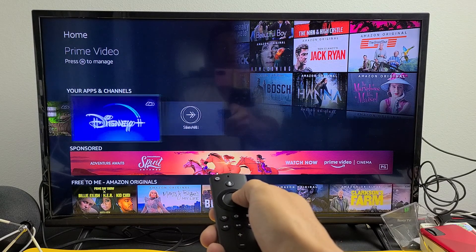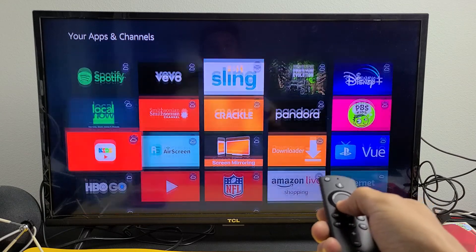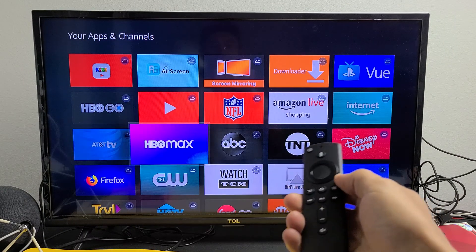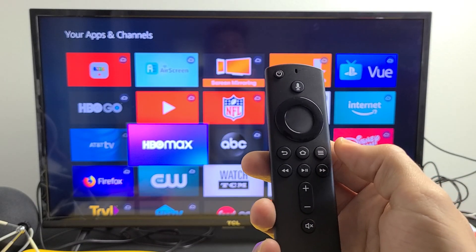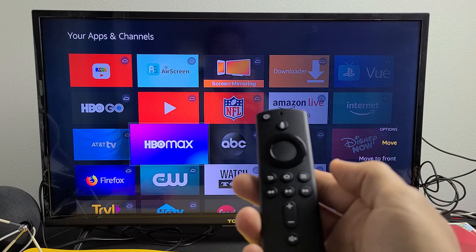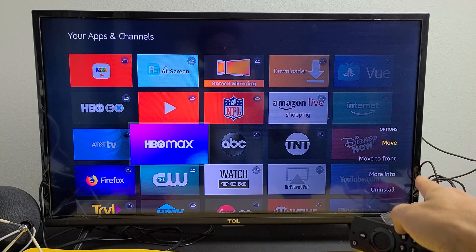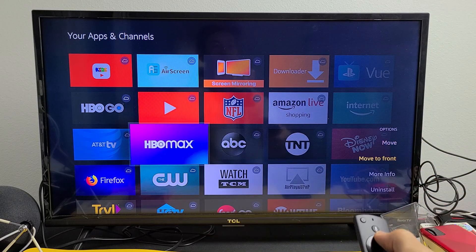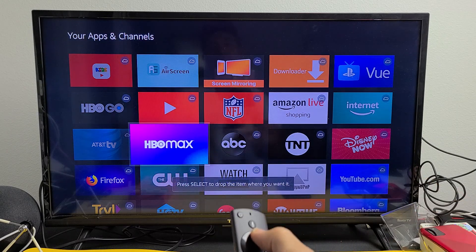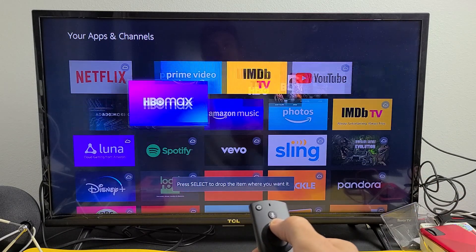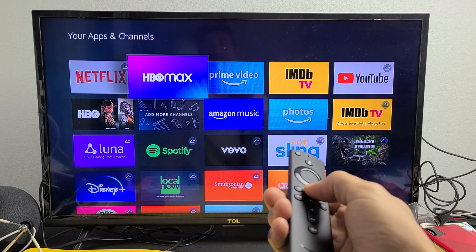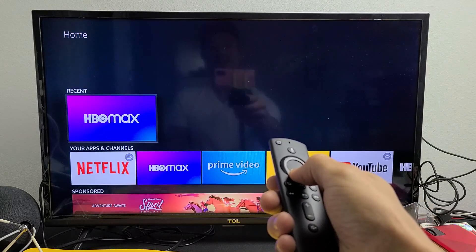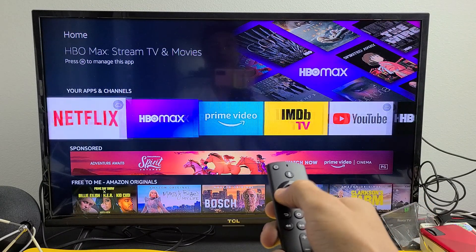Go ahead and go down to where it says Your Apps and Channels, and I want to put it next to Netflix. Go all the way over to See All. Now look for your app — HBO Max is right here. Highlight that, and then on the remote, tap on the three horizontal lines. This button here — on the right side you see this menu pops up. Go to Move, and now move this all the way up right next to Netflix. Press OK. Now if I click on my Home button and go down to the main row, I can see my HBO Max right here.